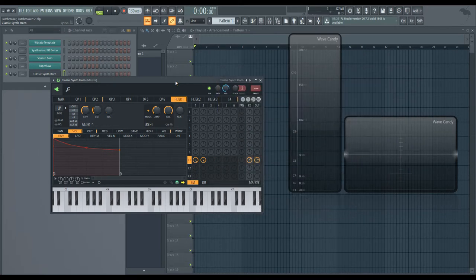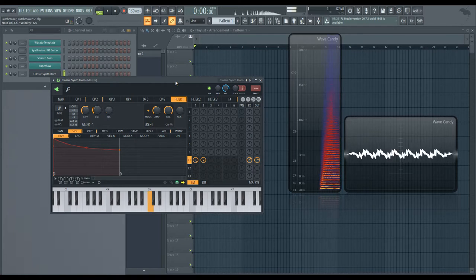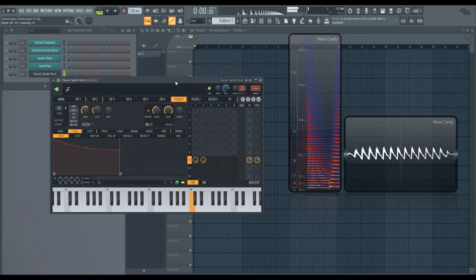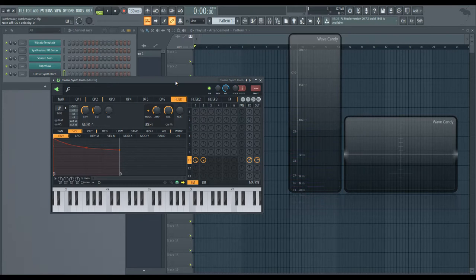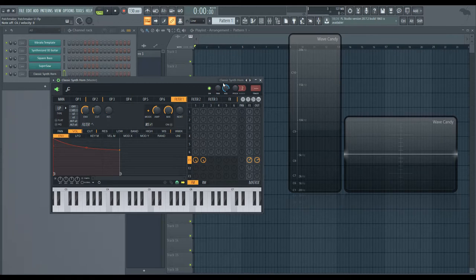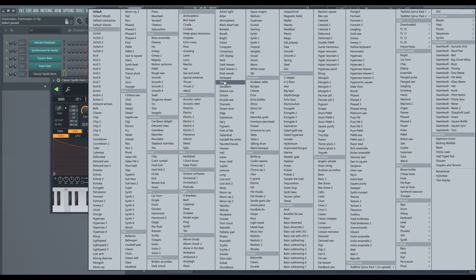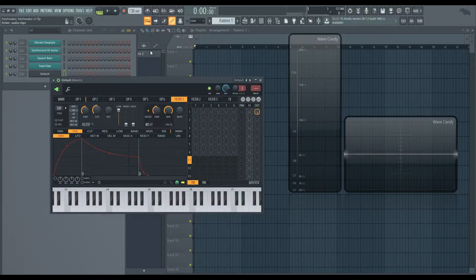Definitely retro sounding, kind of going for an analog sort of thing. But with that, let's get something started here. I'll go to default.